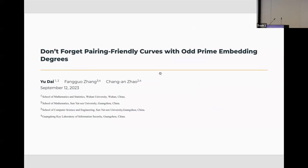Hello everyone, I'm Yuidai. This is a joint work with Fanguo Zhang and Changhan Zhao. My talk is about pairing-friendly curves with odd prime embedding degrees.